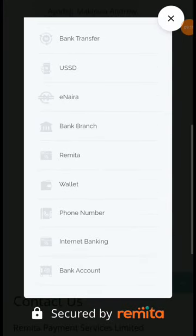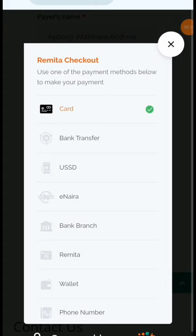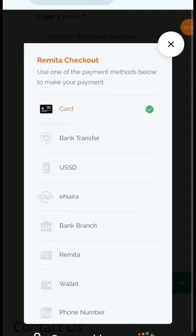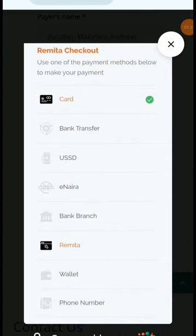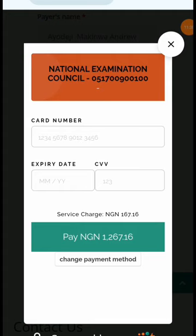Here you can use different payment options. You can use a card, bank transfer, USSD, and many other options to purchase this token. If you want to use a card, click on 'Card'. After clicking on card, it displays a page where you input your card number, expiry date, and the CVV.